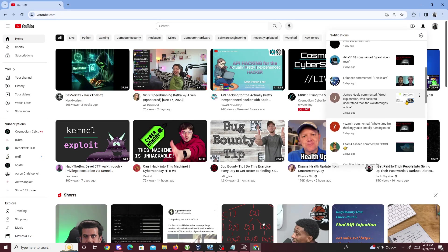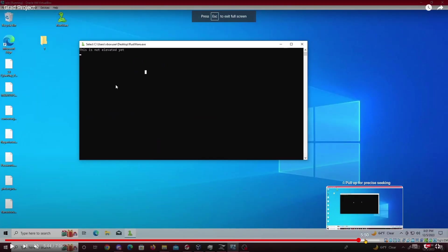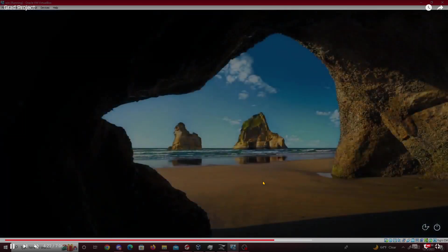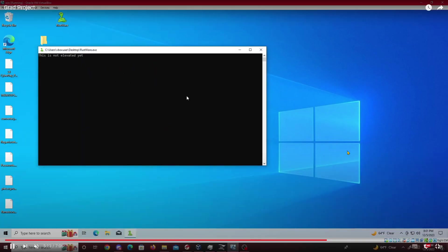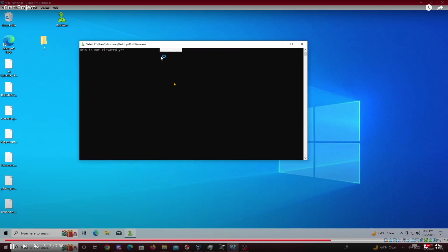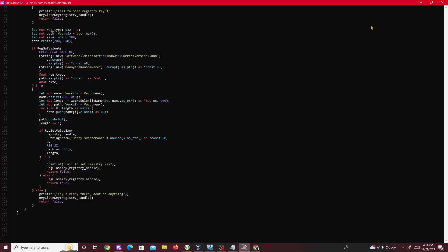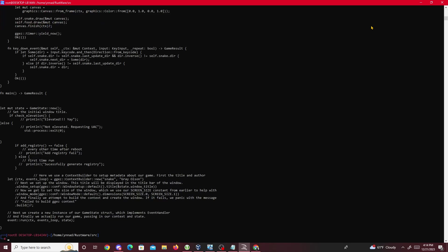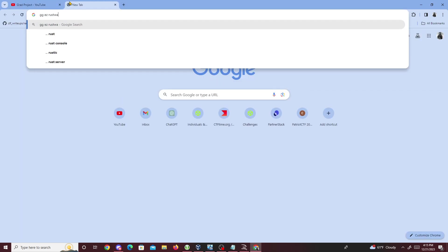In this video proof, you can see the system is not elevated yet. After I restarted, without clicking on the file at all, it just runs by itself automatically — that's the persistence in action. Then I just speed through the decryption part. That was it for the demo. This was just a fun class project to show how easy it is to make malware, even if it's not the best malware in the world.